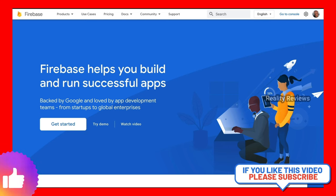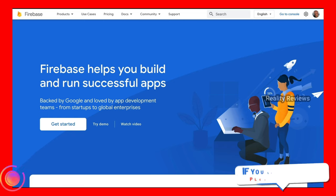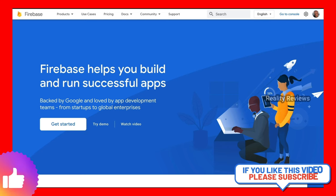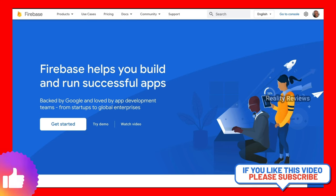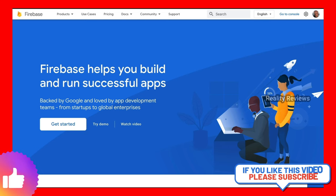The reason we created this Firebase connector is that Firebase, again by Google, has a full free tier but also offers scalability up to professional scenarios. We feel that it's a good way for you to get started with a platform that will later scale to your needs as you go along.